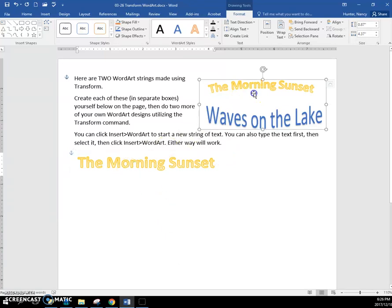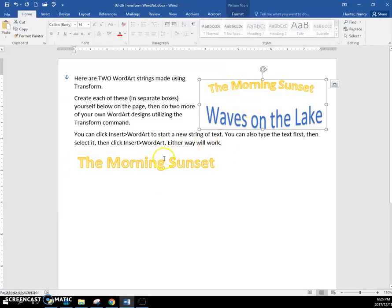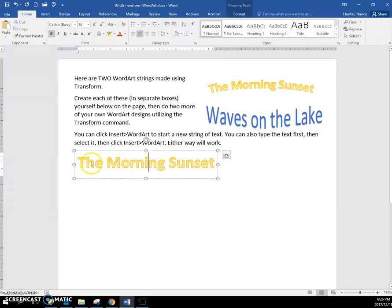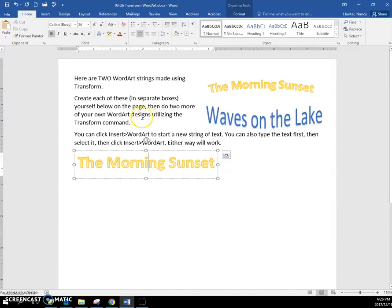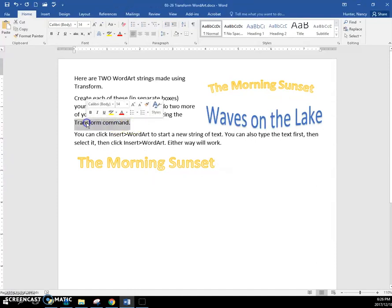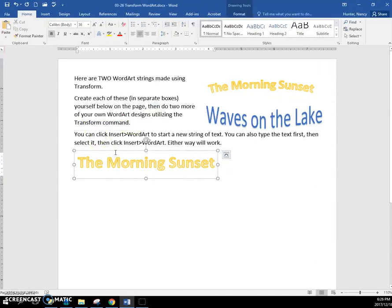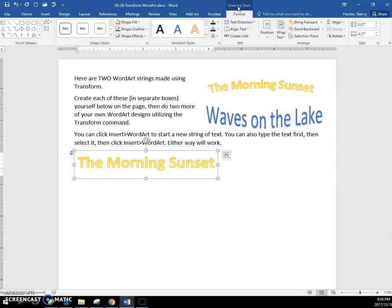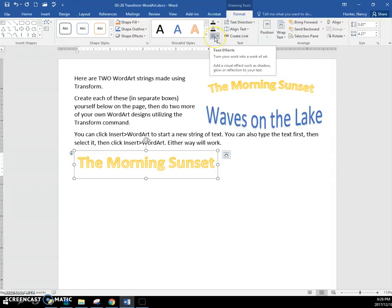Okay, so this is a picture of what I want you to do. You would type 'The Morning Sunset' and make it into Word Art. Then to do the transform command, you need to have it selected and you need to be in the Drawing Tools. You need to be here on Text Effects and click this, and you see the Transform option.